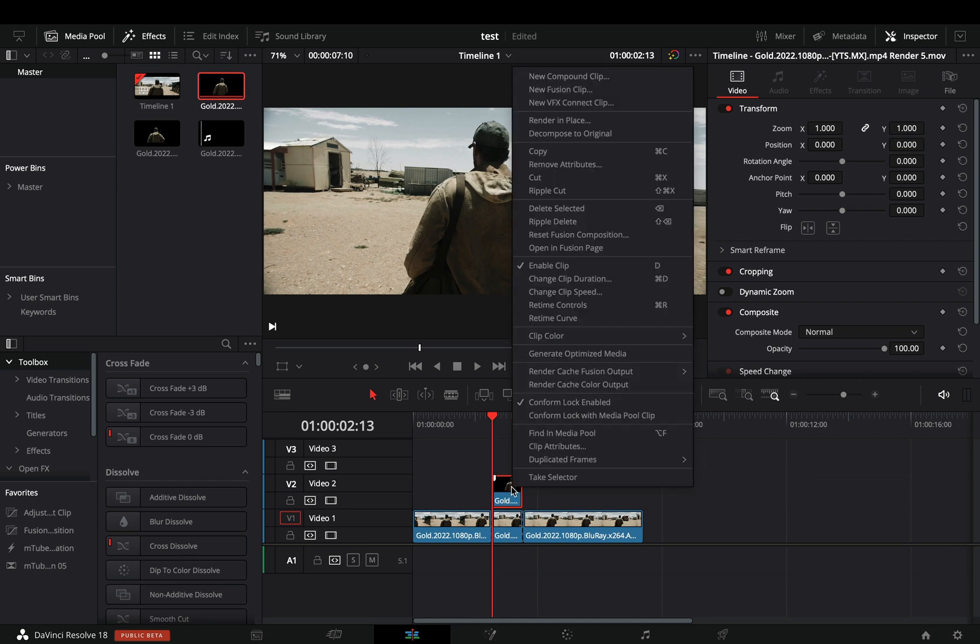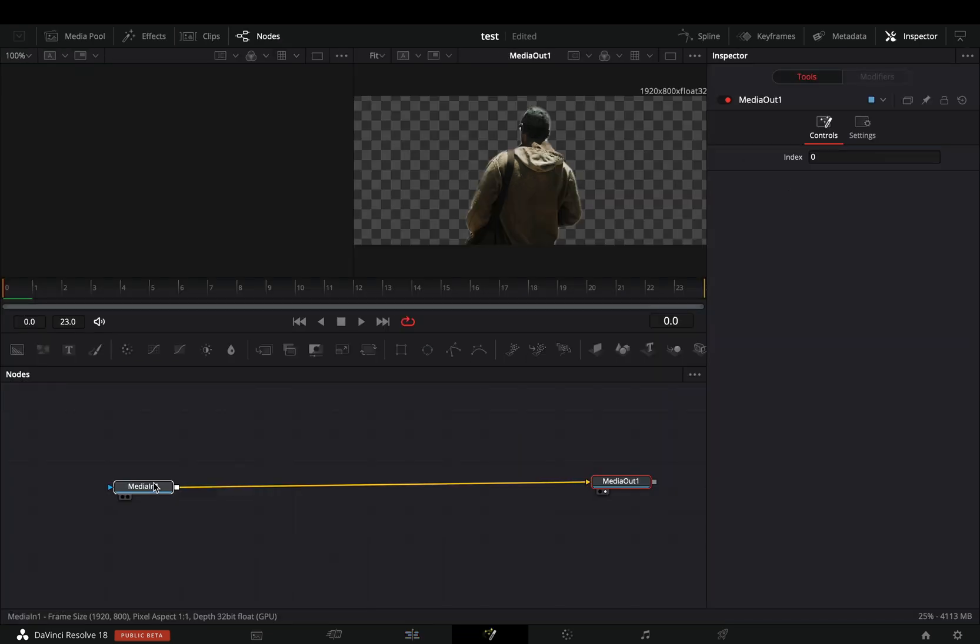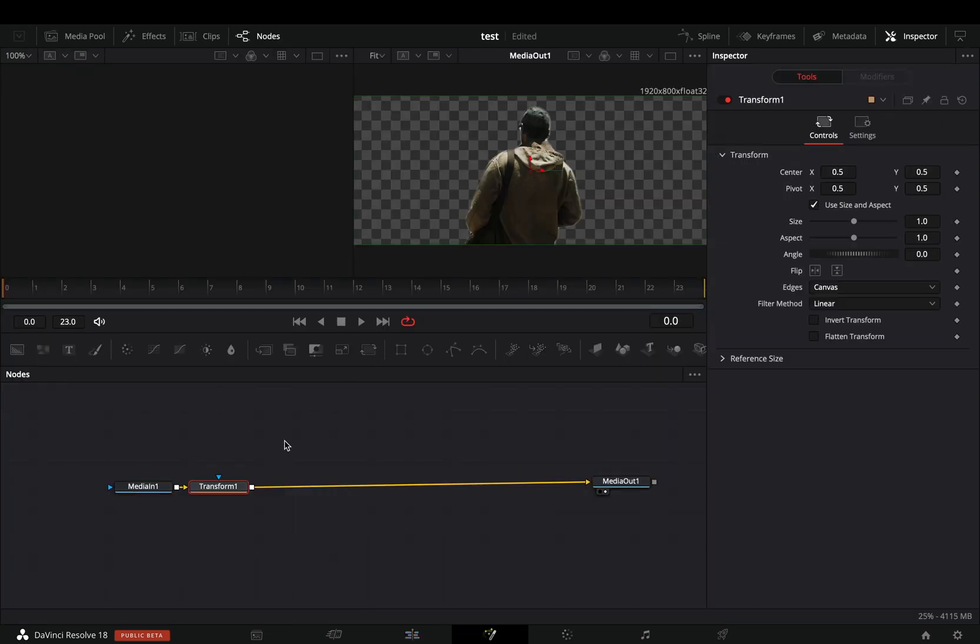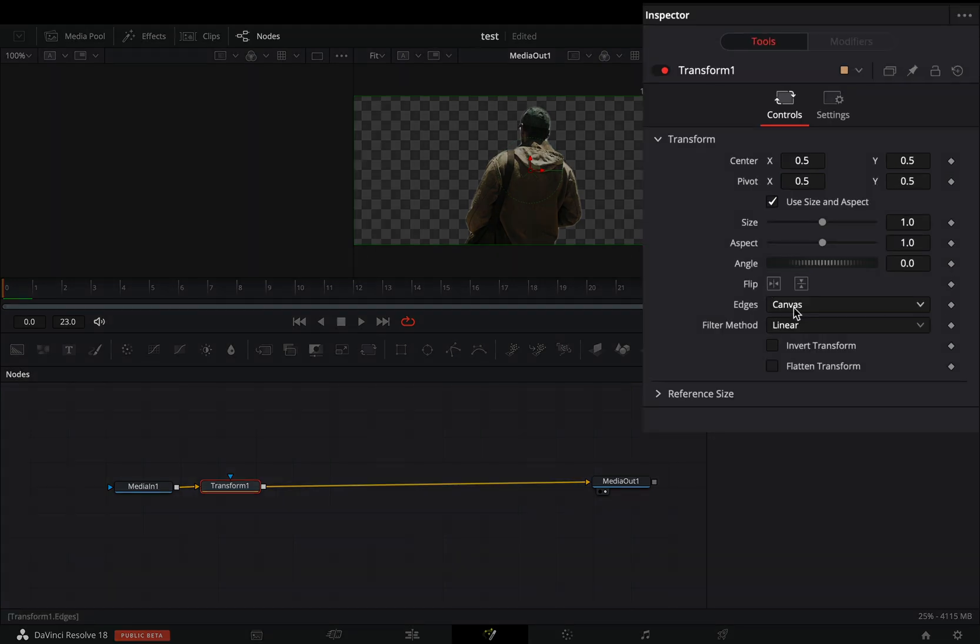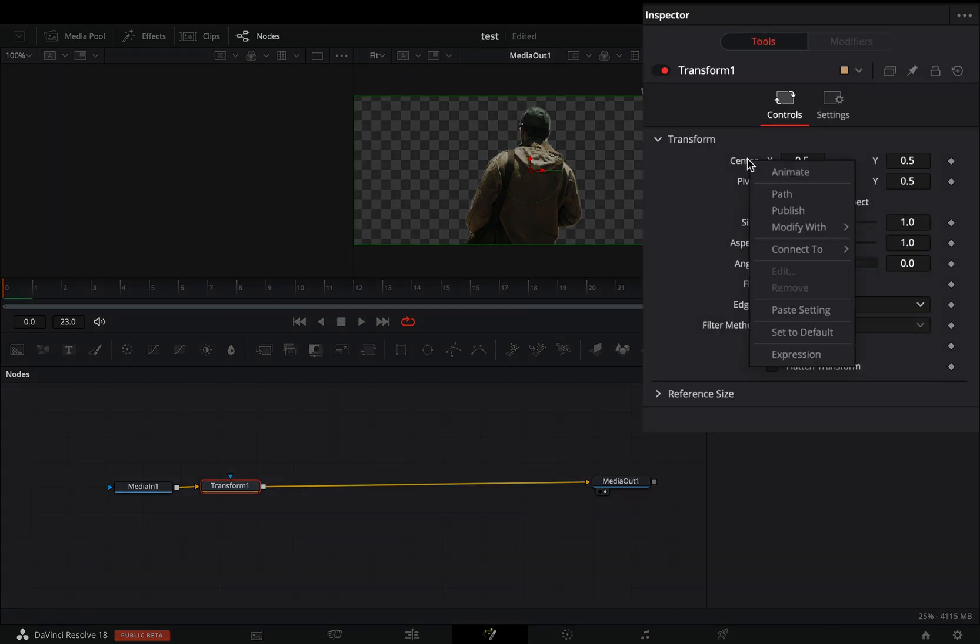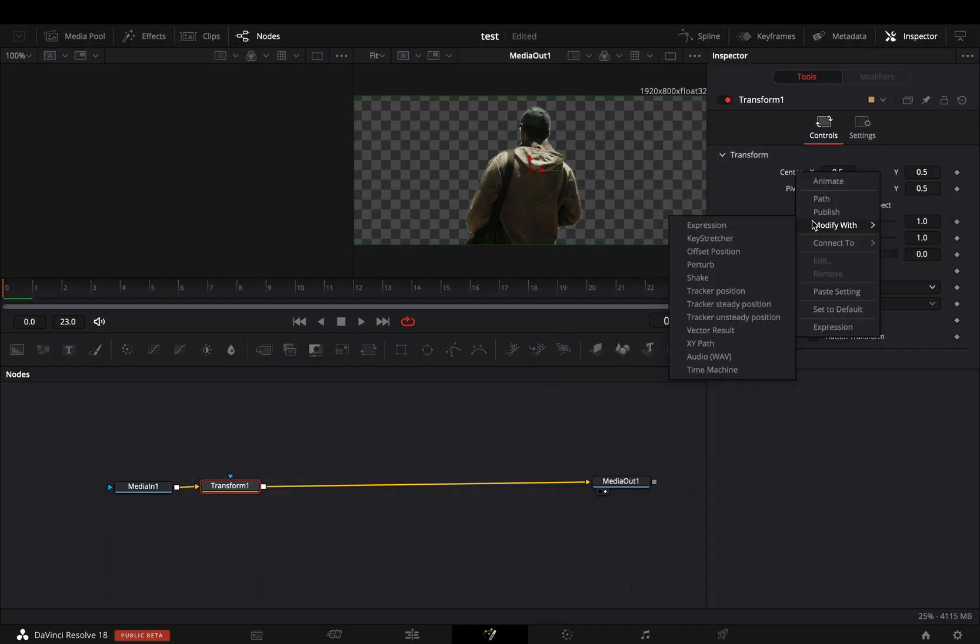Right click again to the masked clip and select to open it in the fusion page. Add a transform node. Change the edges to duplicate. Right click in the center value and select to modify with shake.